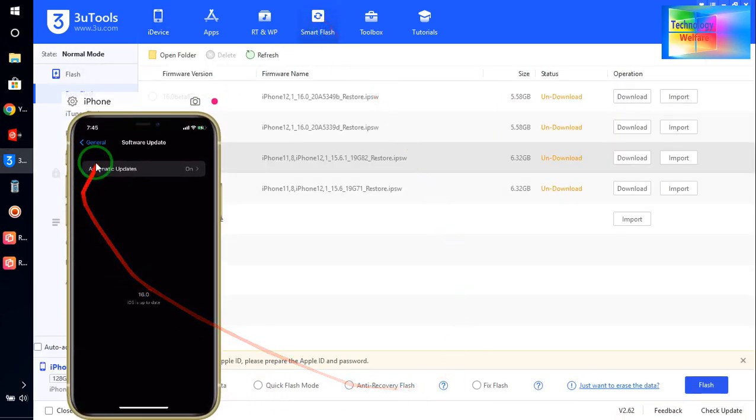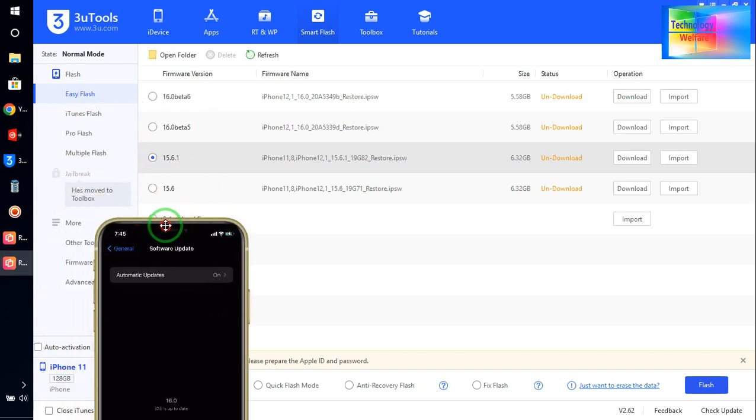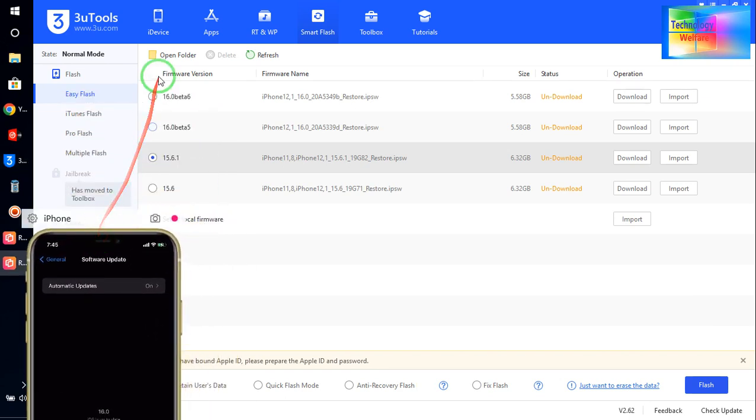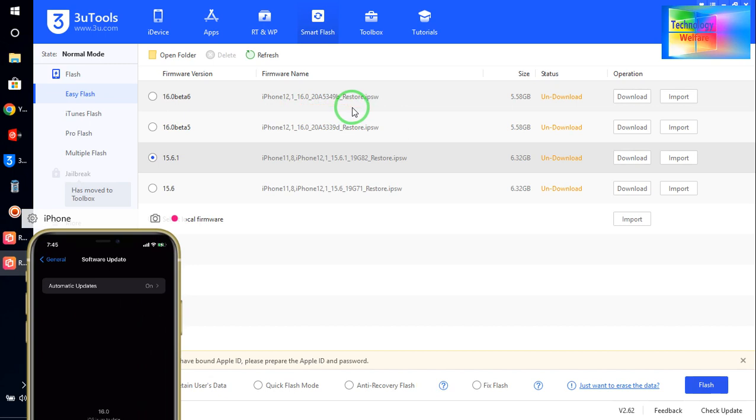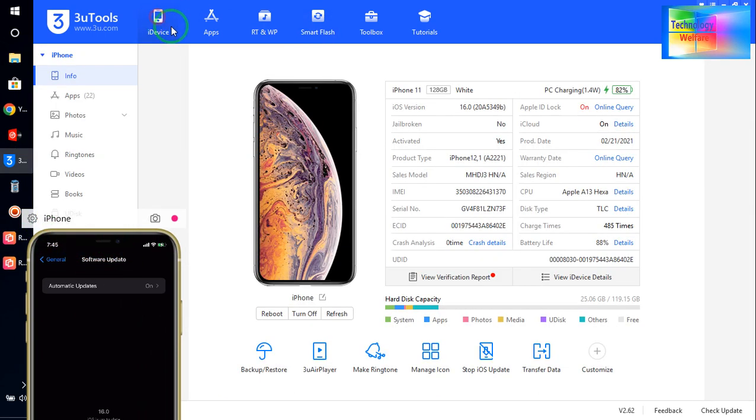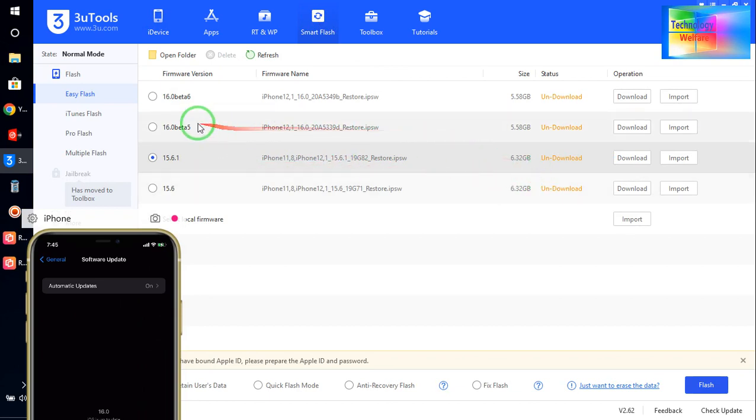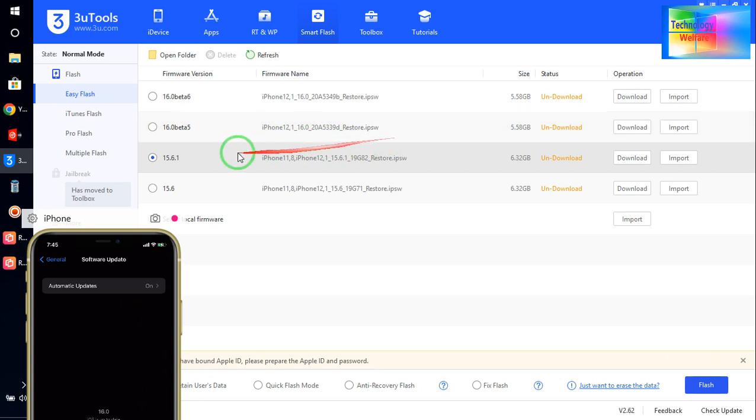Smart Flash. Now, as we see here, we have iOS 15.3.49 version currently working. So see here, this is the same version, but we have opportunity to downgrade either to iOS 16 beta version 5 or 15.6. So anyone I will select and we will try to download.